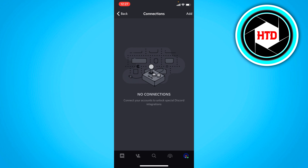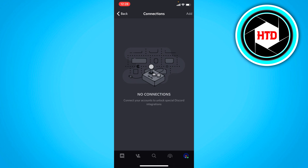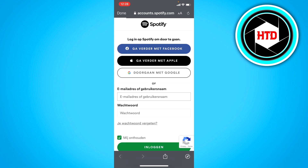And if you don't have any connections, then you simply have to click on add at the top right corner. And here I want to choose Spotify. Now if you click on Spotify, you simply have to log into your Spotify account, which I'm going to do right now.